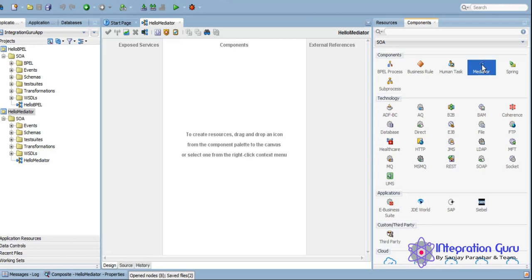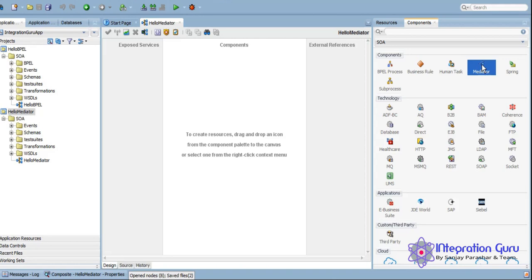In BPEL we can achieve a lot more complex business logic. So if there is a lot of complex logic involved in order to fulfill the requirements of your project, it's recommended to use BPEL process. But if there is not much business logic required, it's just we are getting data from the source and we are just transferring the data and publishing the data to the target, in that scenario Mediator comes in handy.